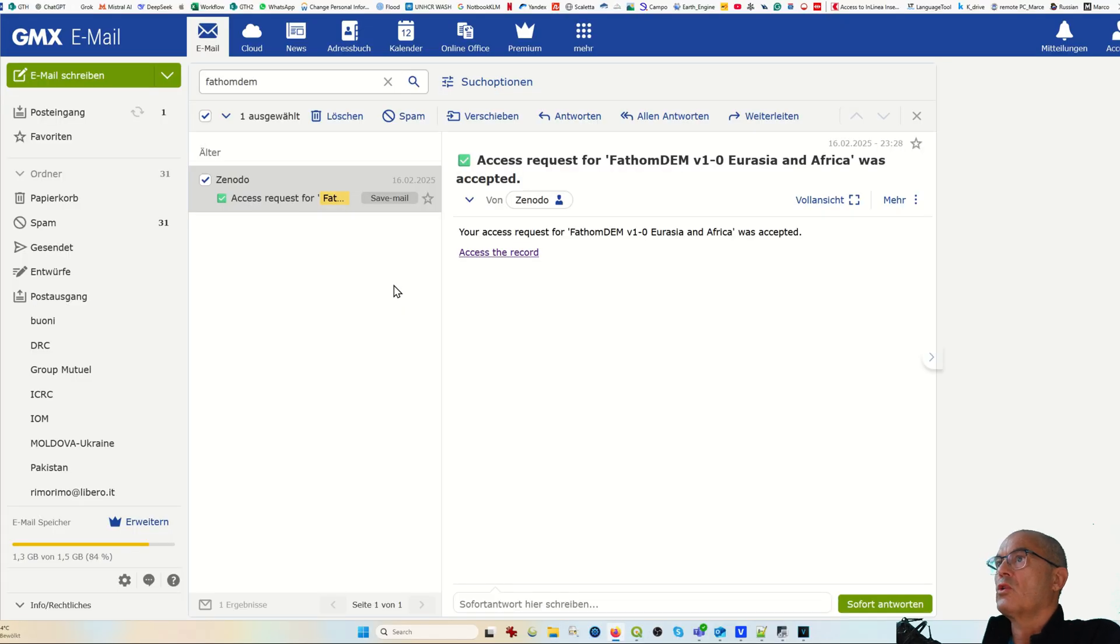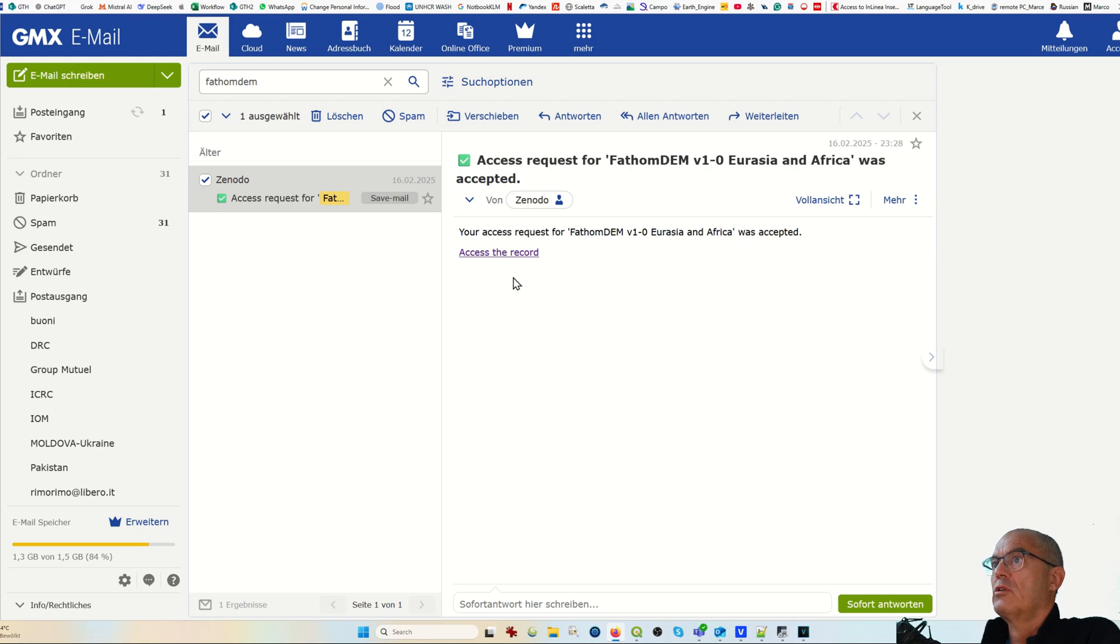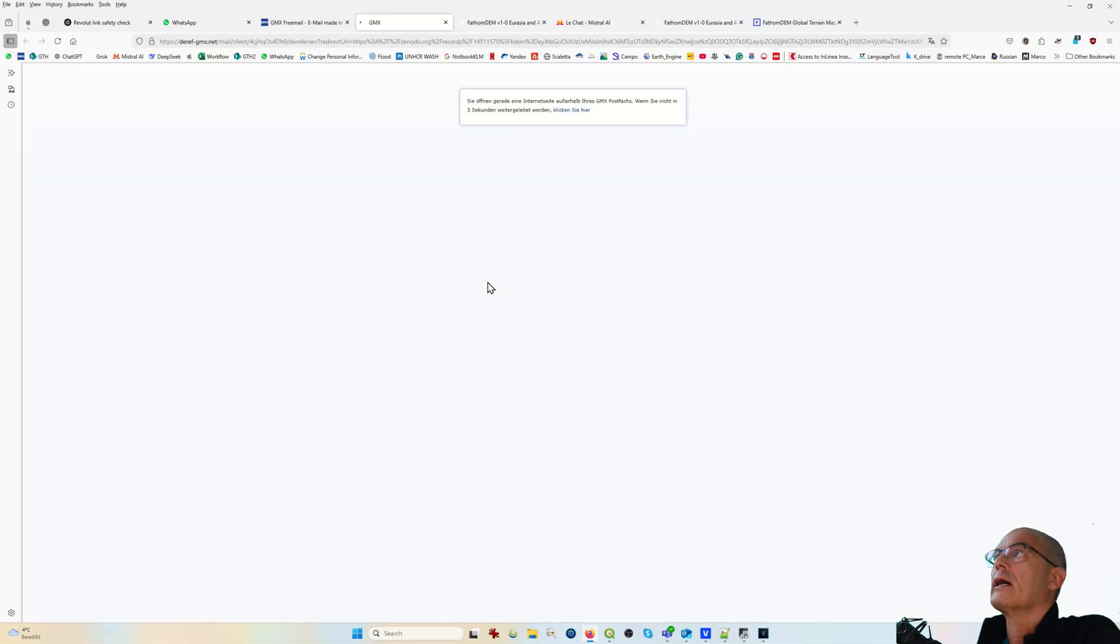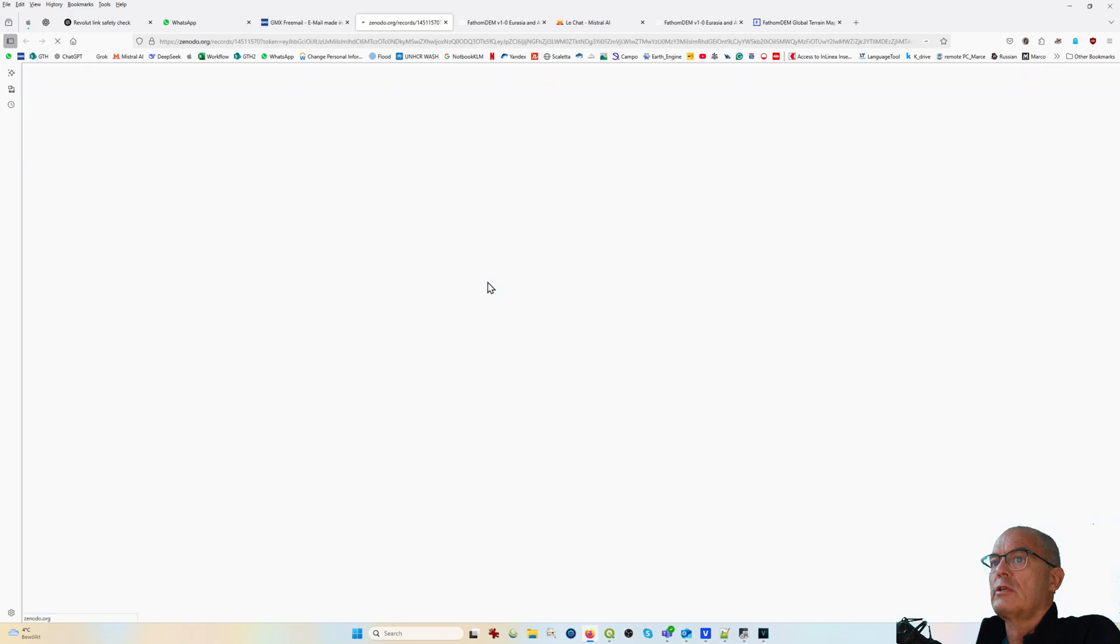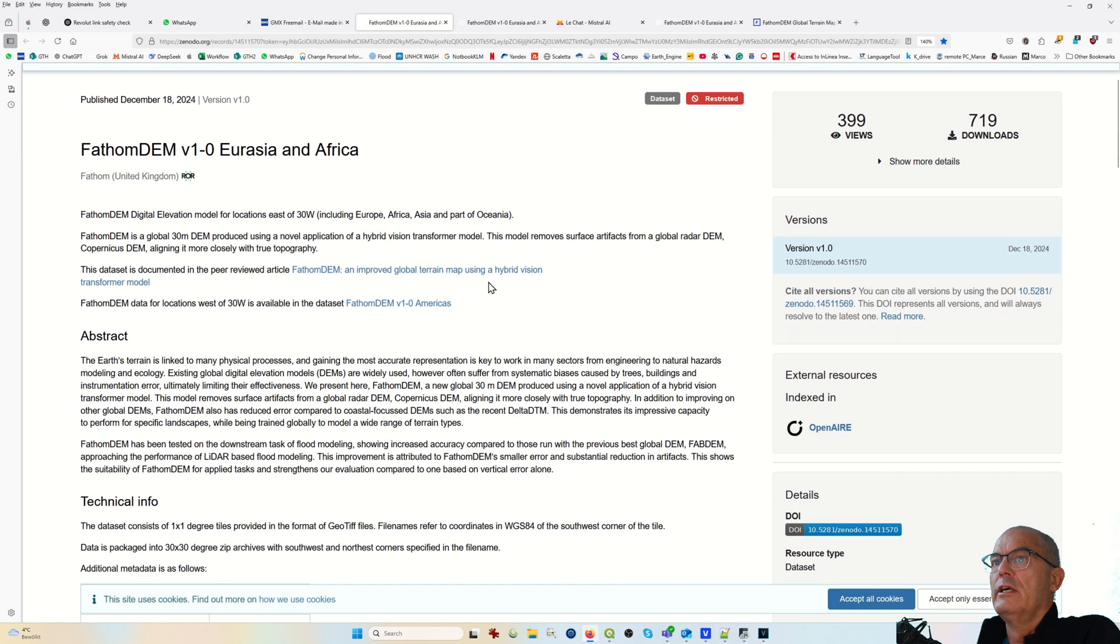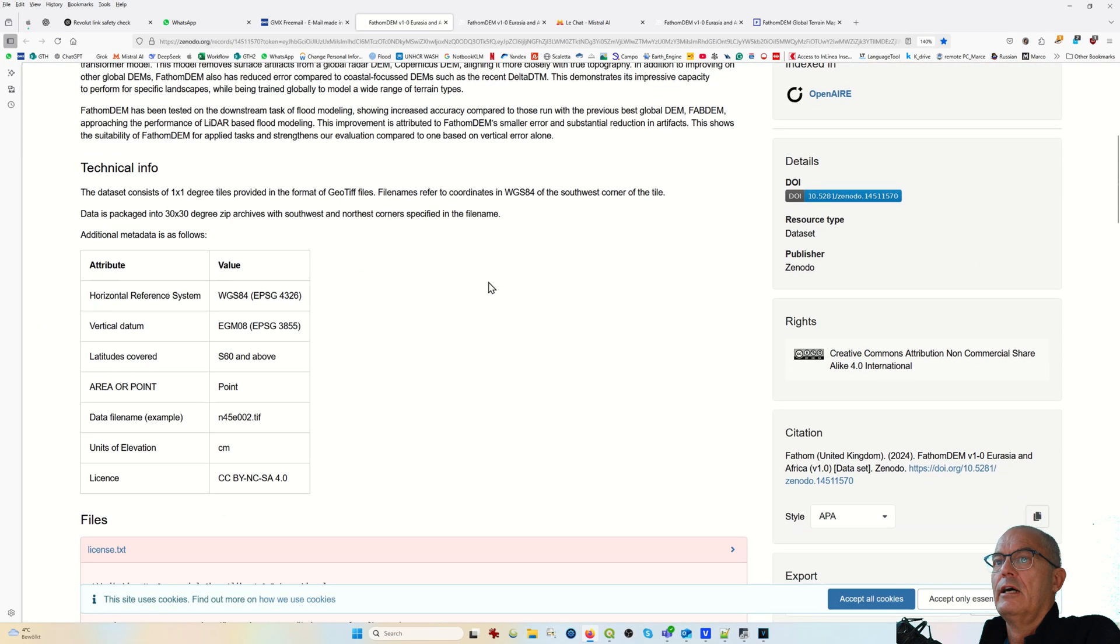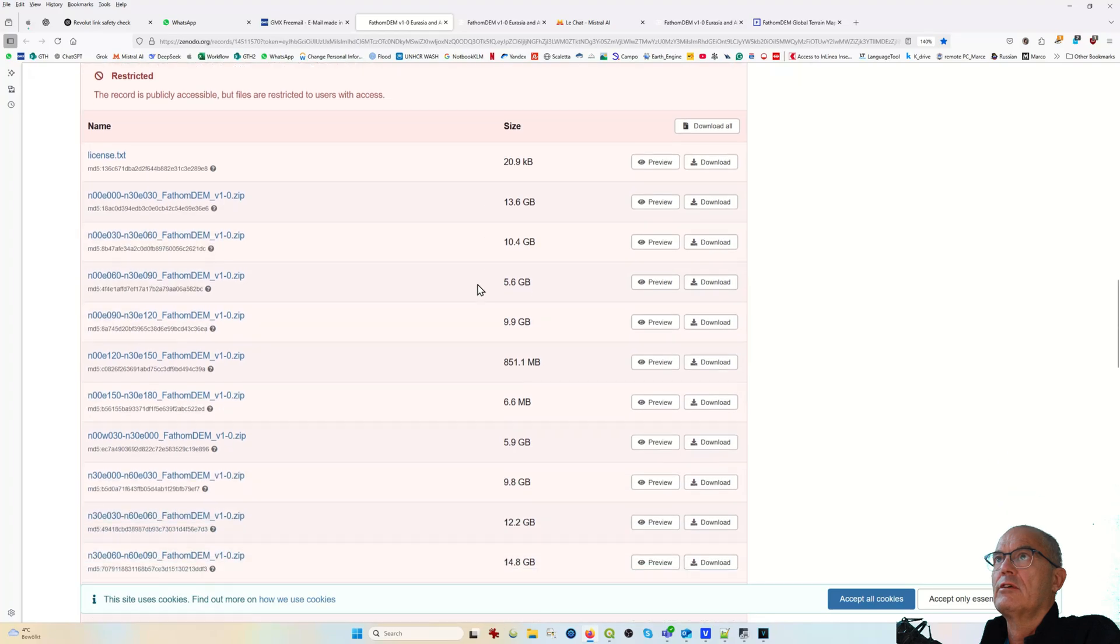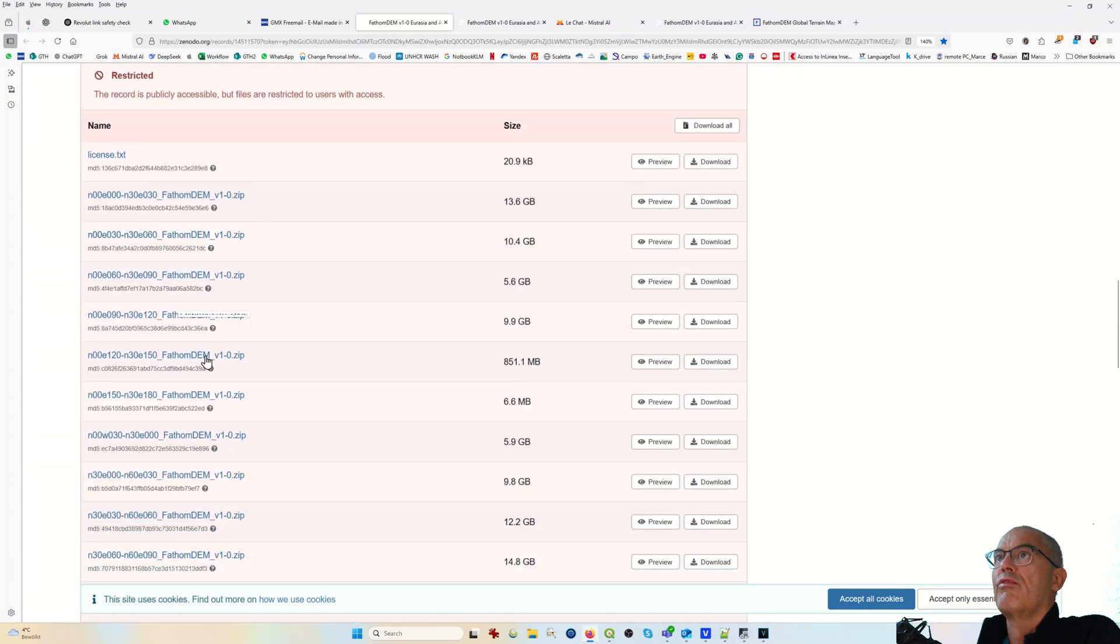Once your access request has been accepted, you can access the record clicking on the link and you should automatically be logged in. And here you can see all the tiles of Eurasia and Africa.